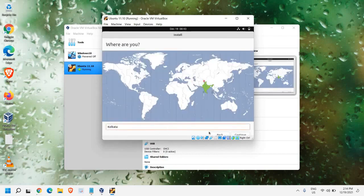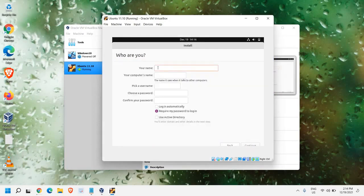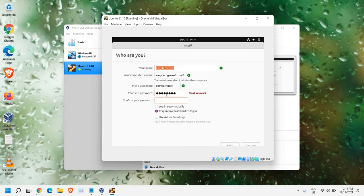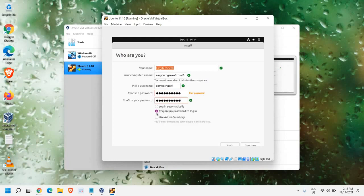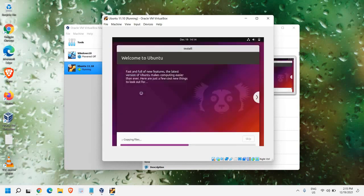Now from here, you can select your location. Once you have selected the location, just click on Continue. So here we need to give the name and computer name. Here I can see when I have entered the name, it has automatically taken the computer's name. And from here we can choose the password. So you can enter the password. Login automatically requires my password to log in. Keep this checked. And then we need to click on Continue.